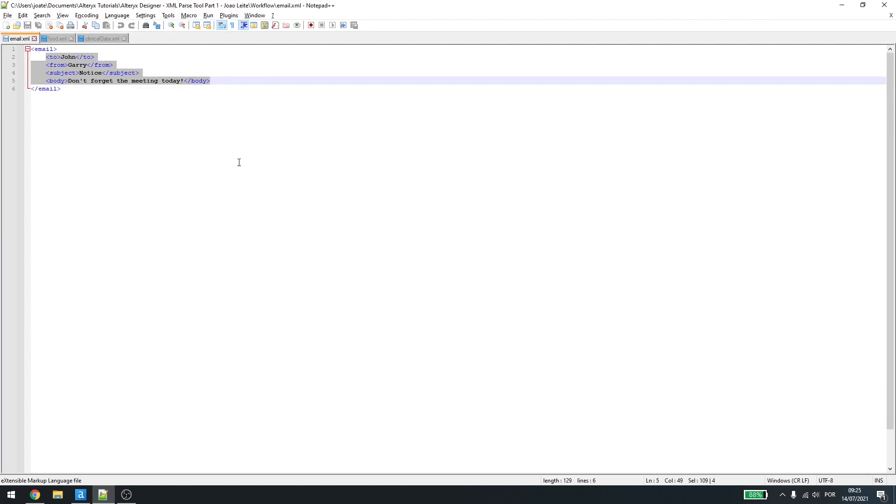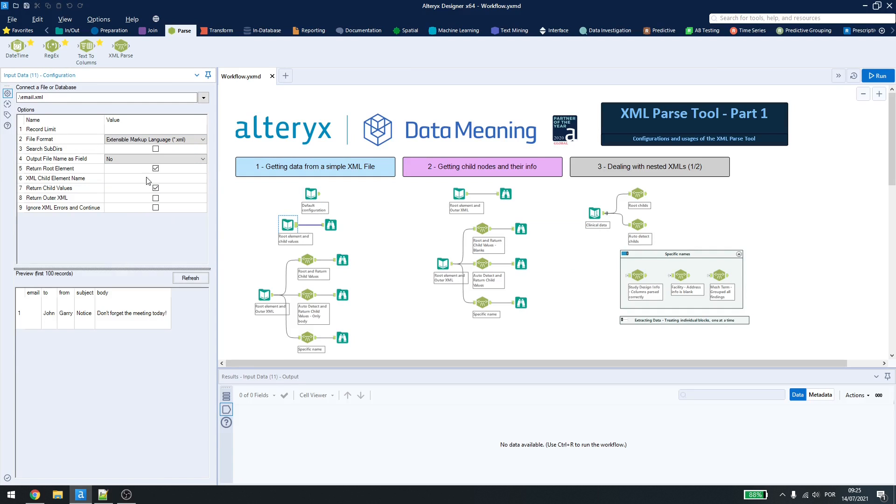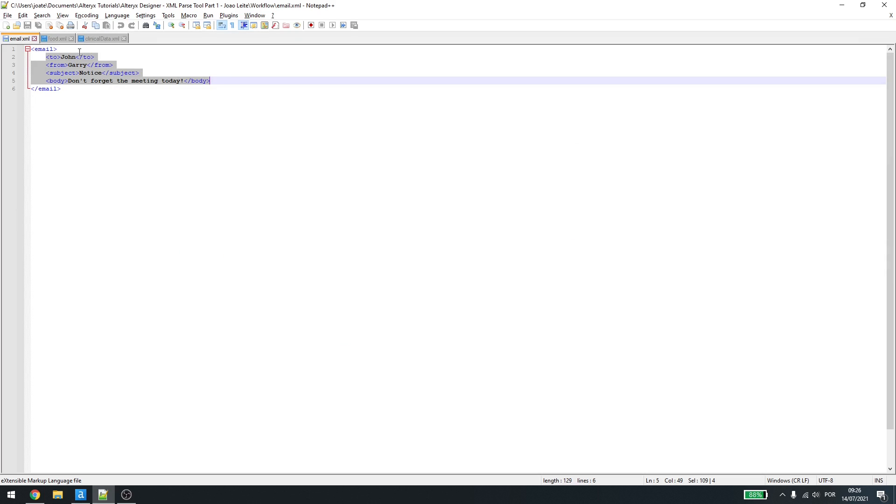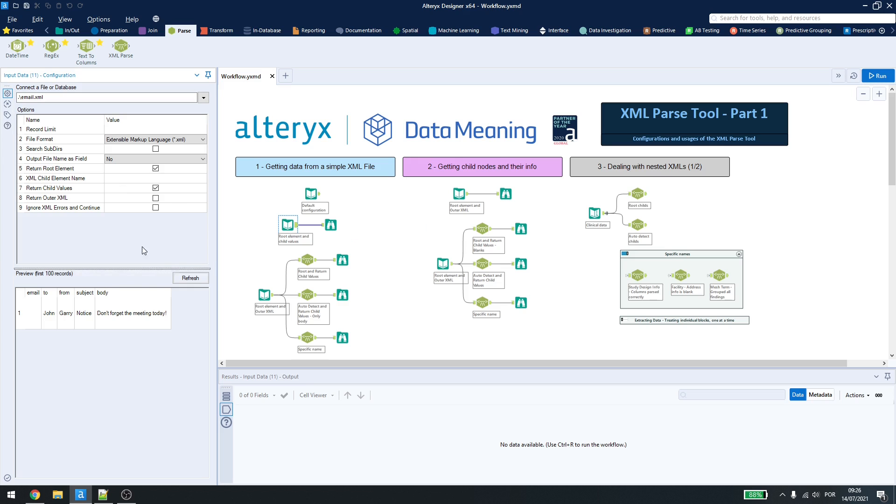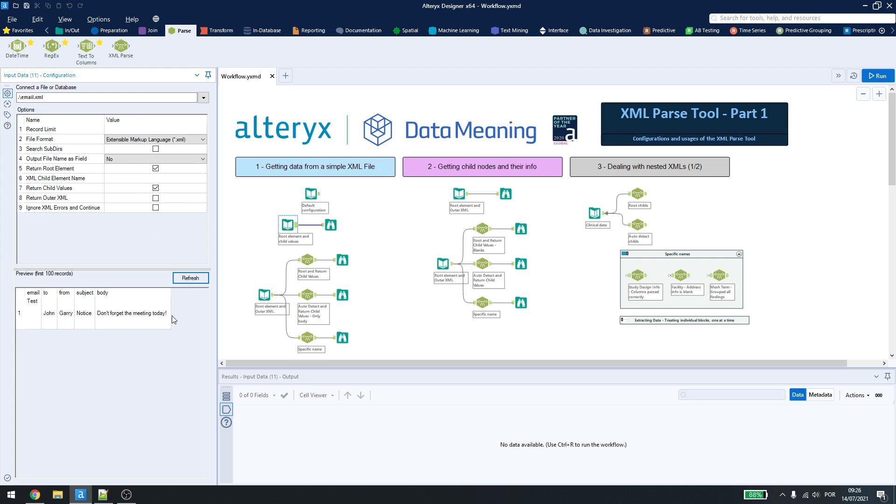Let's say we activate the return root element here and then return child values. You can see down below here in the preview that it will bring the email, the to, from, subject and body. Now, the email here is blank. And why is that? It's because I don't have anything written here. If I have something like test and refresh here, you see that now it has information.